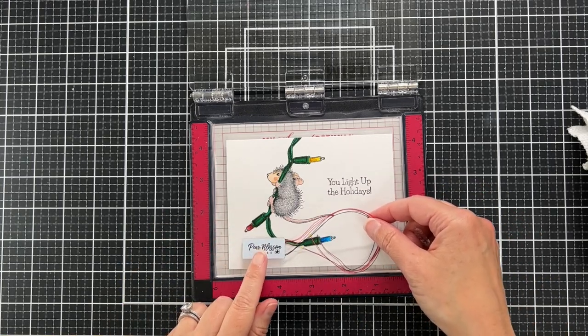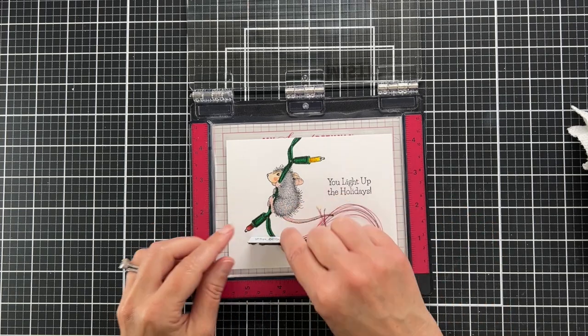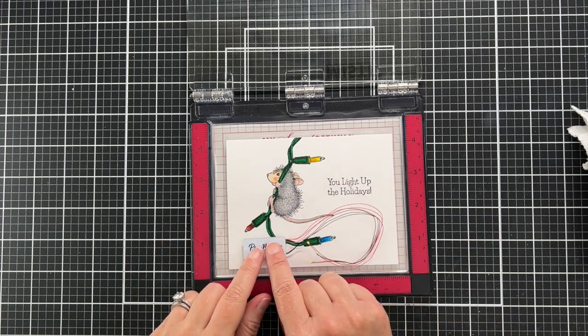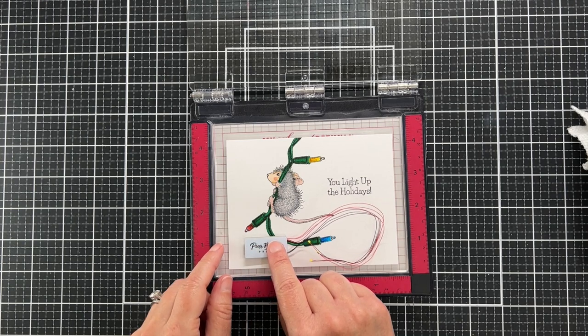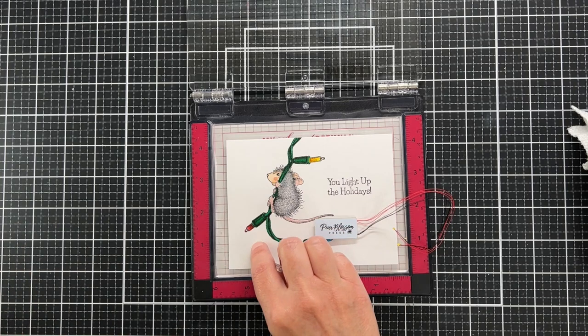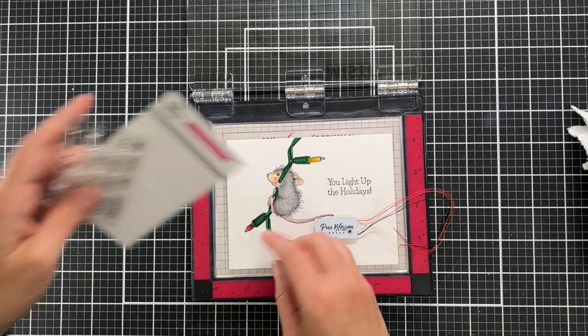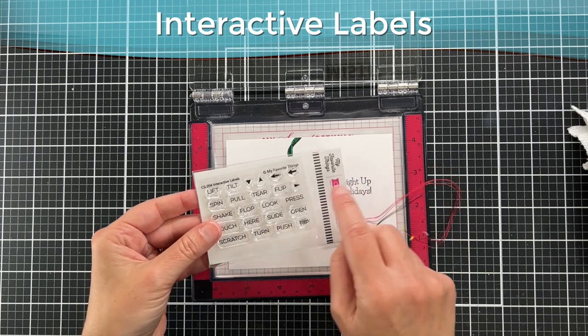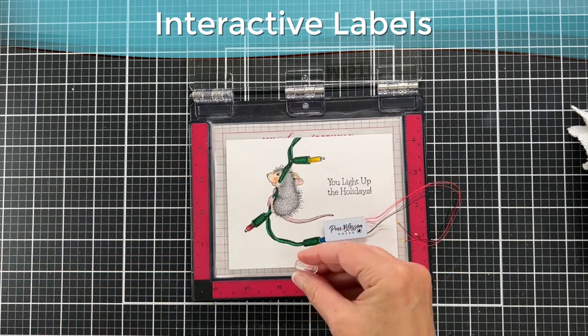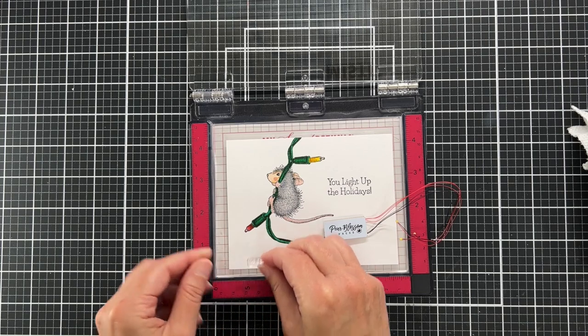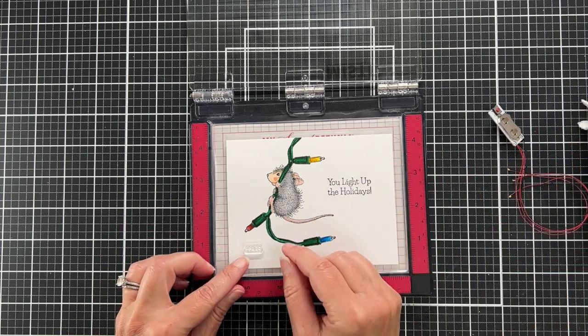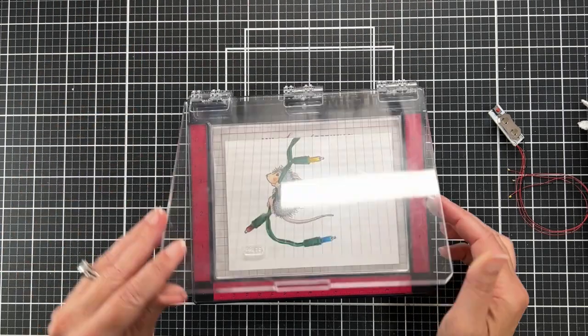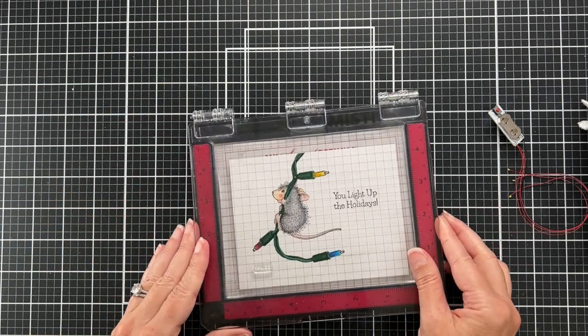I'm figuring out where I'm going to place this little battery pack. Obviously where the little red button is, that's where I want to stamp the press. I'm using this little stamp set from My Favorite Things called Interactive Labels. I have had this stamp set in my stash forever, so I'm excited to use it. This little one that I chose just says press.